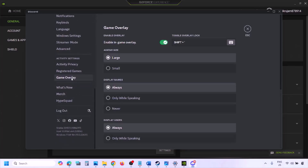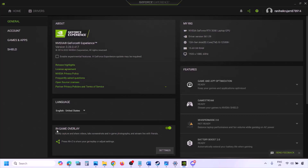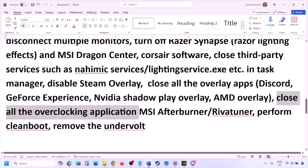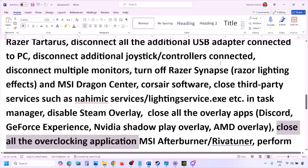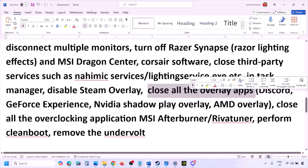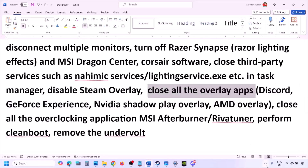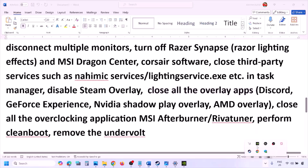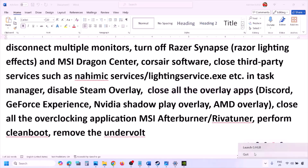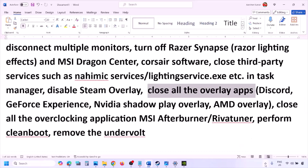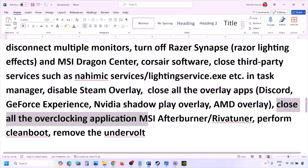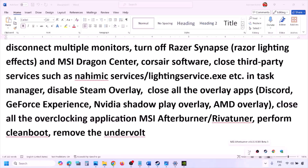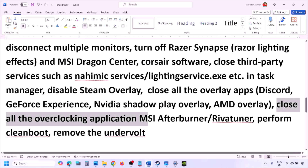If you have overlay applications like Discord or GeForce Experience, disable their in-game overlays. In Discord, go to Settings > Game Overlay and turn off 'Enable in-game overlay.' In GeForce Experience, click the settings icon and turn off In-Game Overlay. Close all overlay applications and third-party applications. Also close overclocking applications like MSI Afterburner.